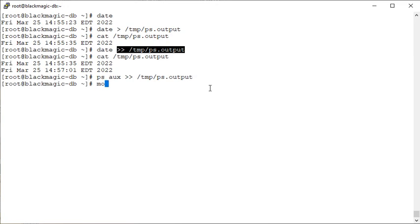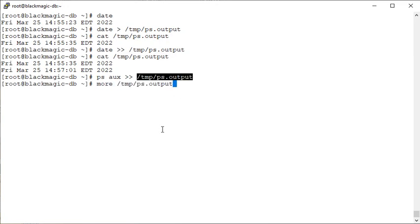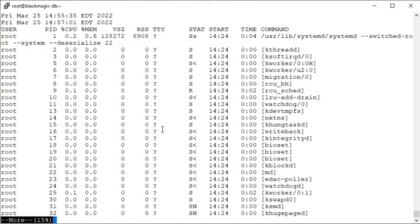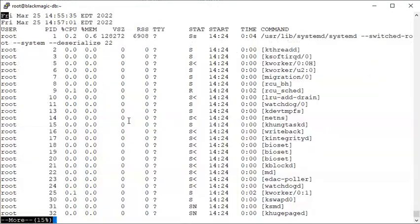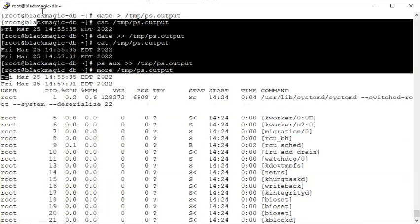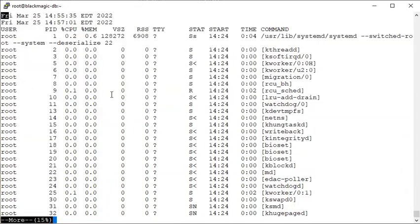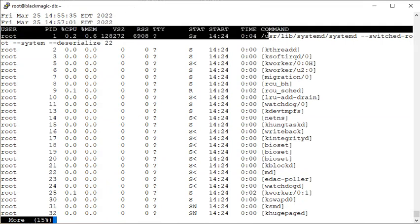Now use the more command and verify. You see both the lines, both the lines are there which we had earlier from the date commands one by one. Now we also have the output from the ps command. You got it, I hope.